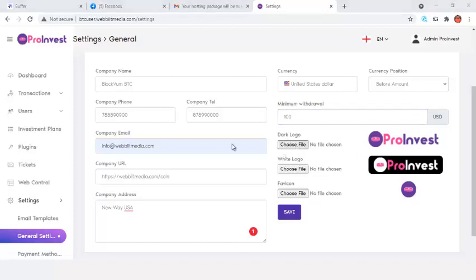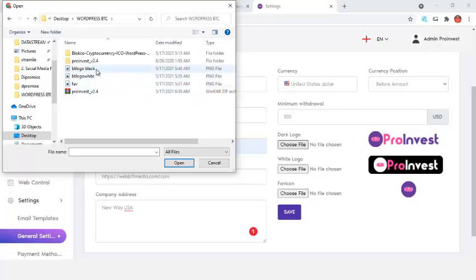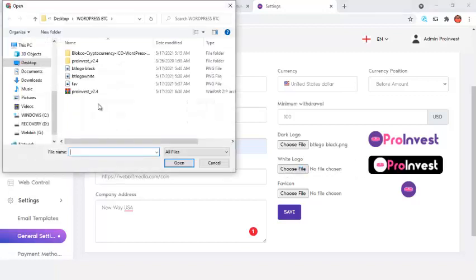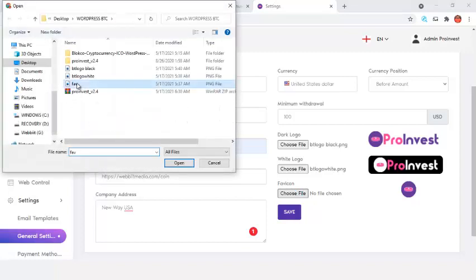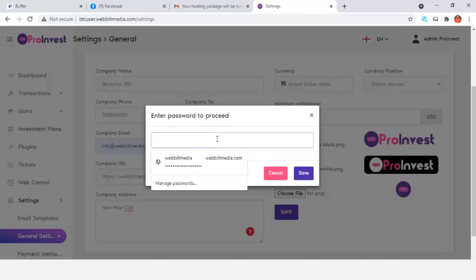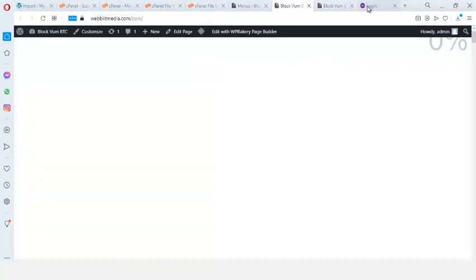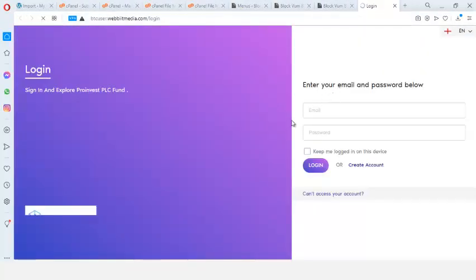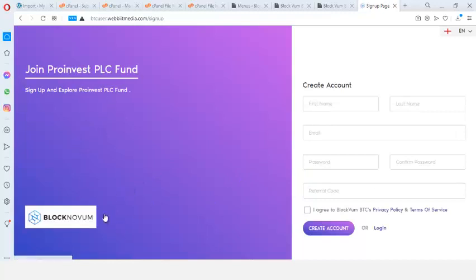I select my currency as United States Dollars and set the minimum withdrawal to $100. I'll upload a logo — I choose the dark logo and the white logo, and also add the favicon. After uploading, I enter my password and click Save. Refreshing the login page, I can see my logo has been updated.